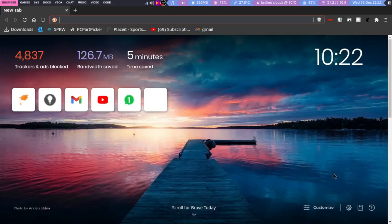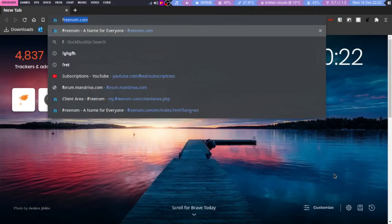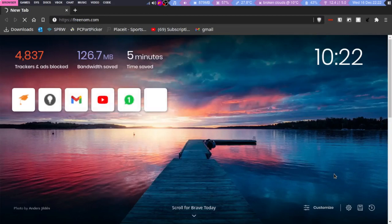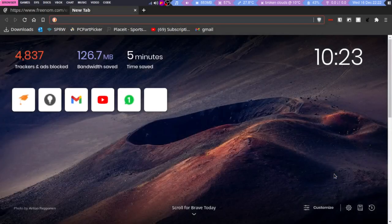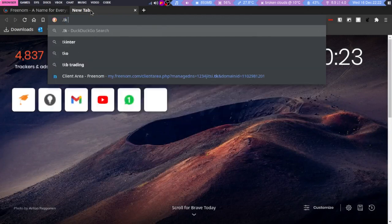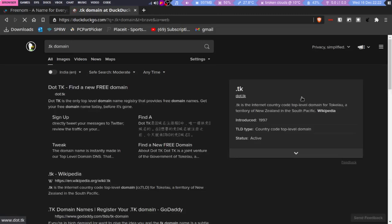I actually use this service a lot. I have two domains registered which I don't use right now, but I'm trying to make a mail server. Let me search for .tk domain information on Google. So .tk is the country code...